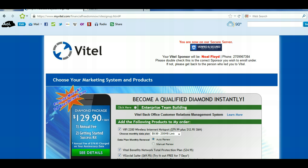When you click on the link below this video, it's going to take you to a page that looks like this. You can go ahead and open it up and it'll open in a separate browser or a separate page. The first thing we need to do is make sure when you go to that site, it says your Vitel sponsor will be — and it needs to say the name of the person that sent you here. That is very important.